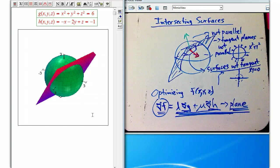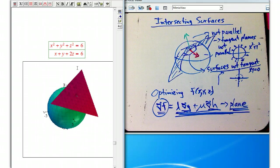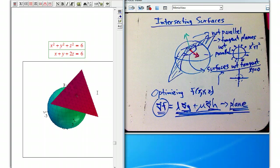If they are tangent to each other, do we expect the intersection to be a nice curve? Here's a situation where they are tangent: I've taken the same sphere, but now I've changed the plane to be exactly the tangent plane to the sphere. In that case, you can just barely see — there's a tiny little green point here — that's the whole intersection. The intersection of these two surfaces is just the point of tangency.